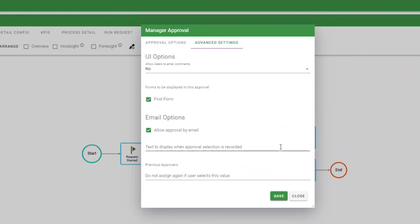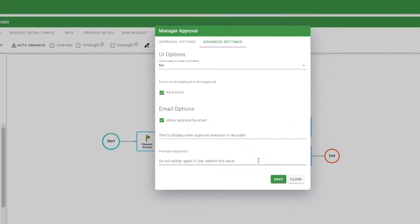Next, you can specify a confirmation message to show to a user when their approval decision has been recorded. This Previous Approvers option allows you to avoid requesting approval from an approver if, for instance, they have already chosen to reject this particular approval task and they are reassigned because of a loop in the process.